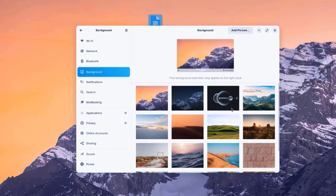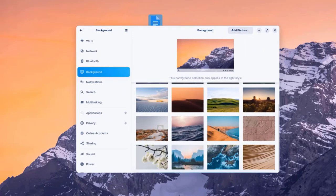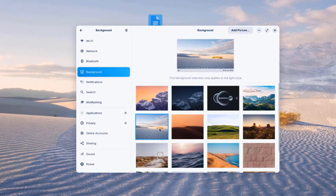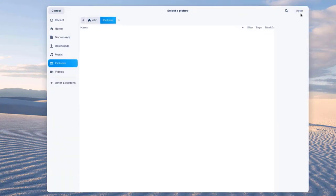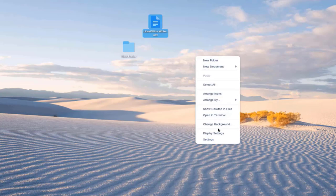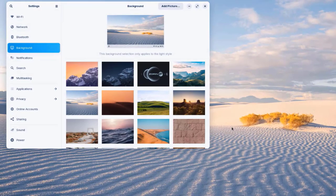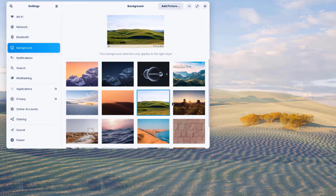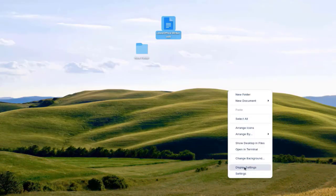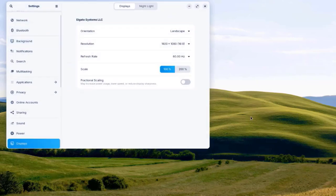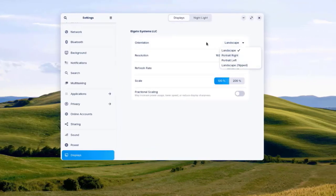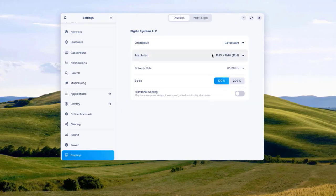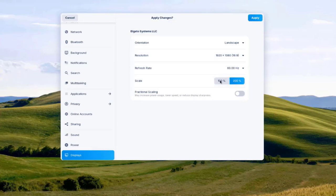I have all these wallpapers to choose from — I'll choose one. I can also add a picture as the background. I can click on Display Settings, where there's orientation, resolution, and scale options.